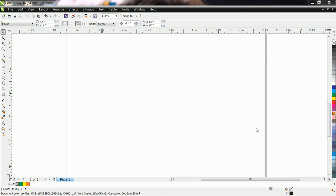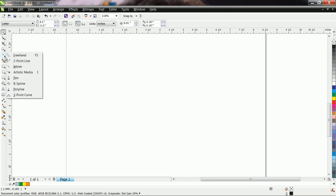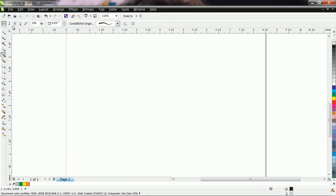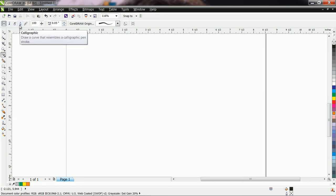Hello friends, welcome to Learn CorelDRAW. Today we are going to learn a very interesting tool, that is Artistic Media. Go to the toolbox and select Artistic Media. When we click on it, we have different stroke options: preset, brush, spray, calligraphic.